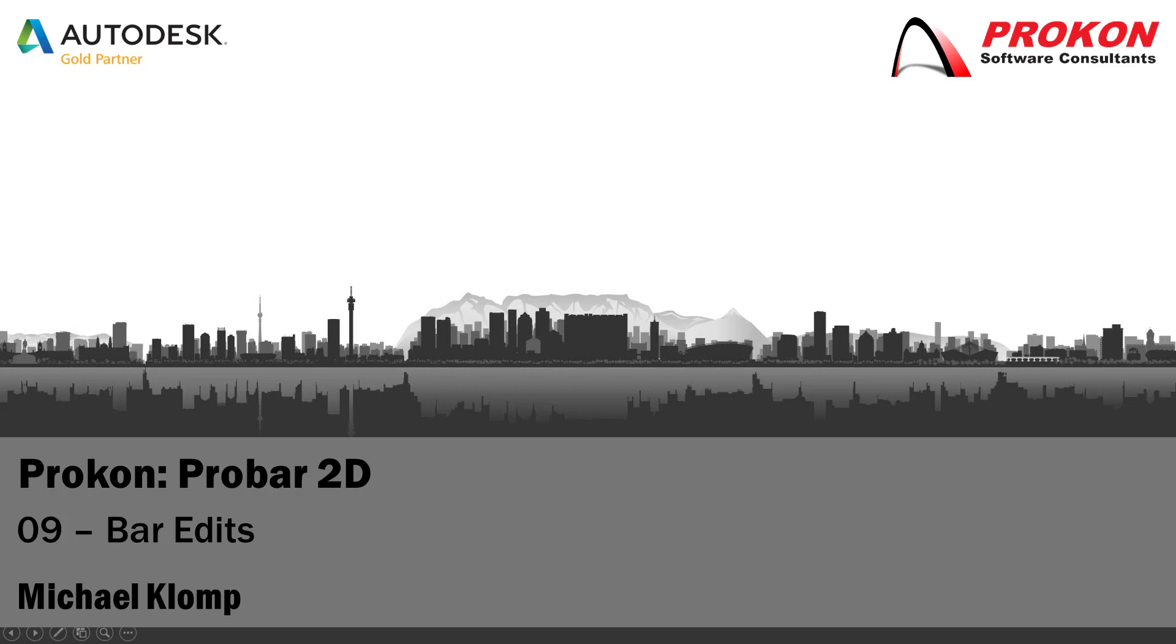Good day, welcome to the Procon YouTube channel. My name is Michael Klomp and I'm a technical support consultant at Procon.